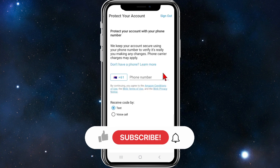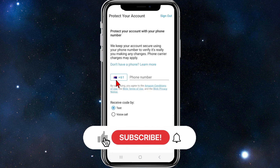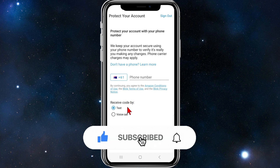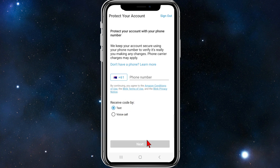From here, put in your phone number with your country code. You can receive a verification code by text or voice call. Click next, and once that is done you have successfully created your Blink account.